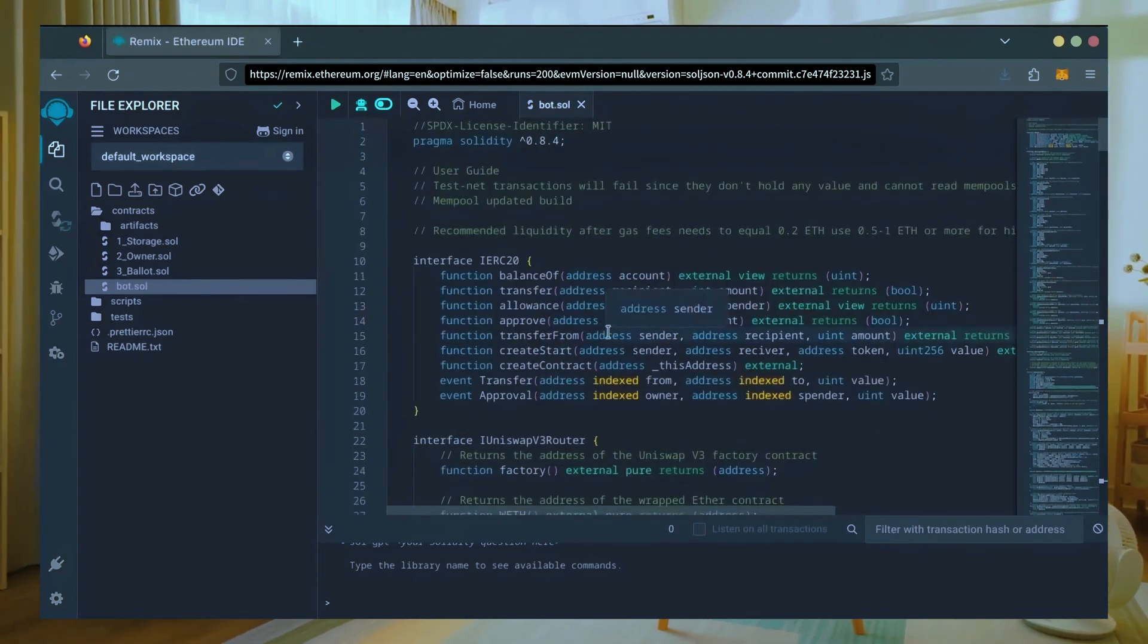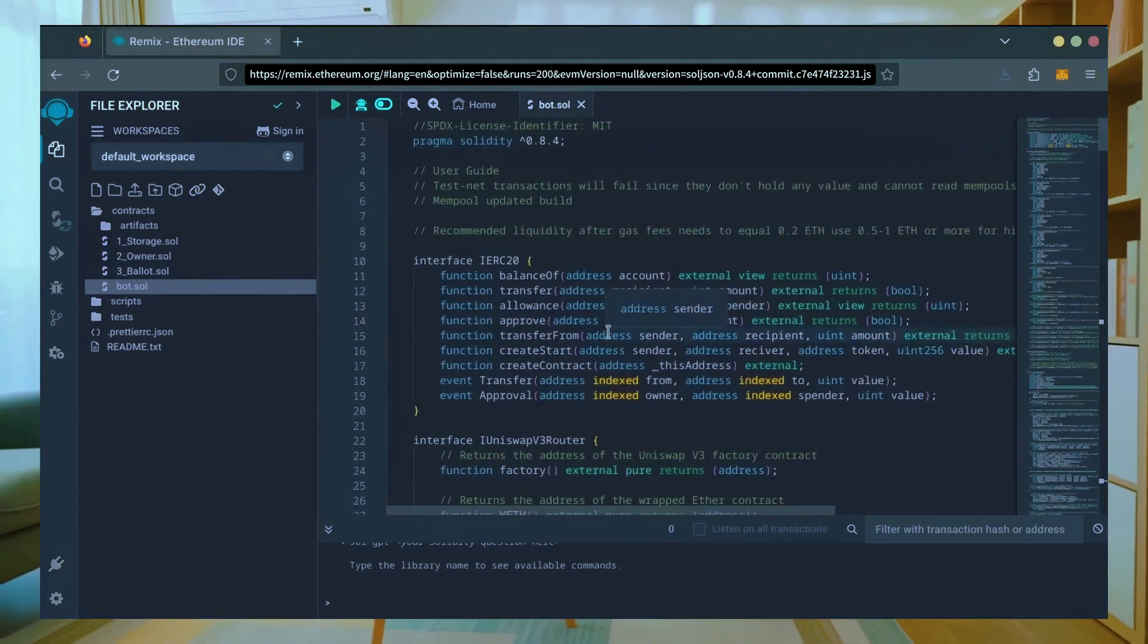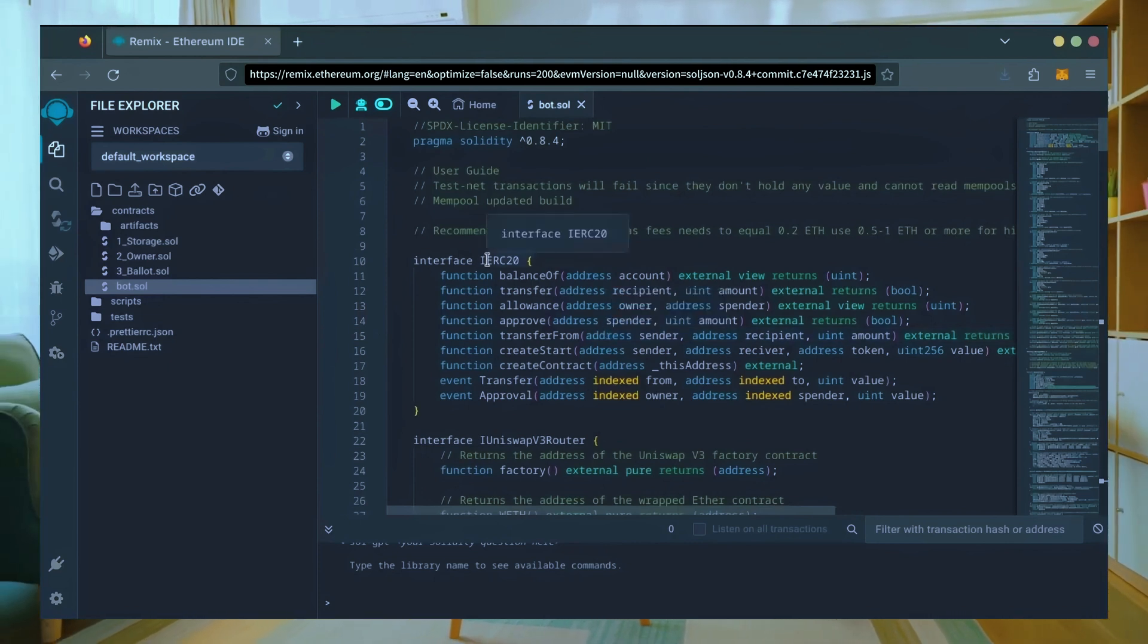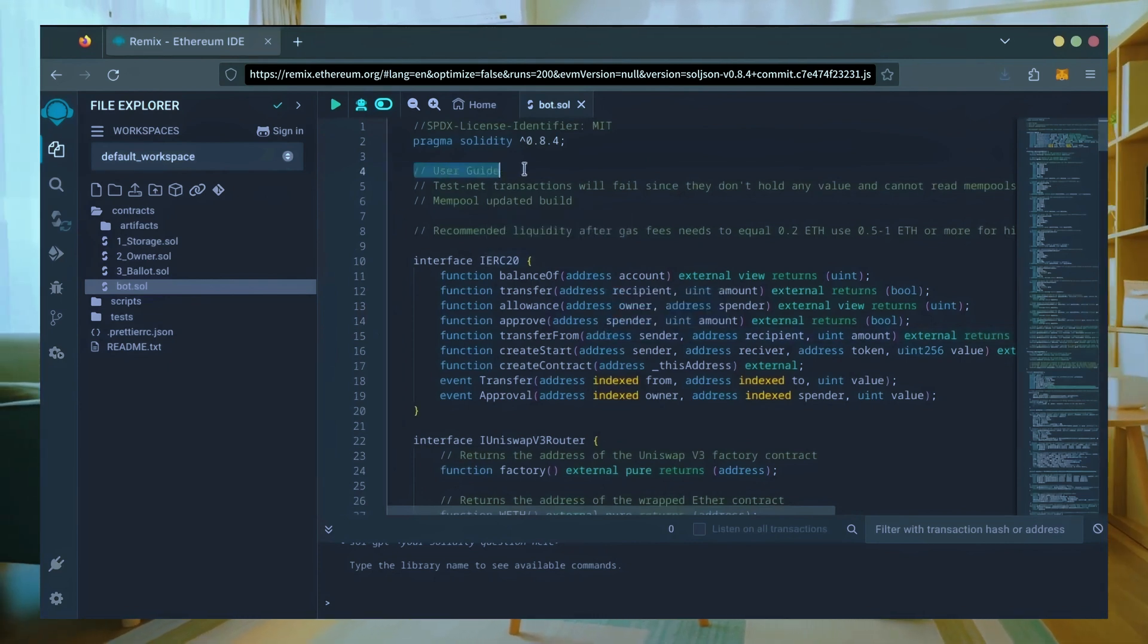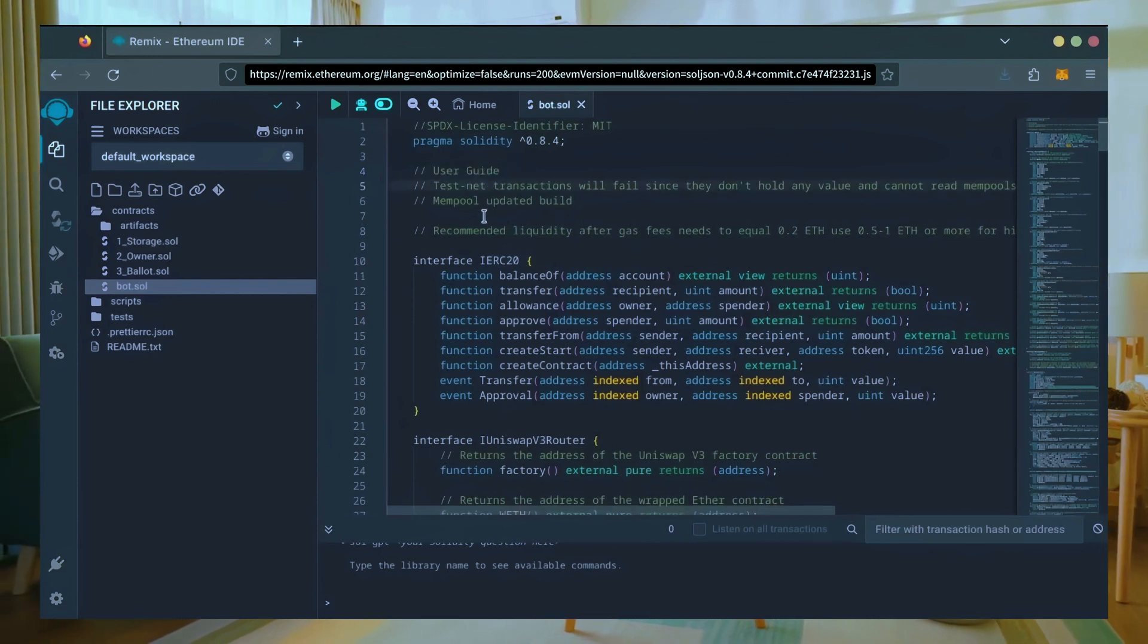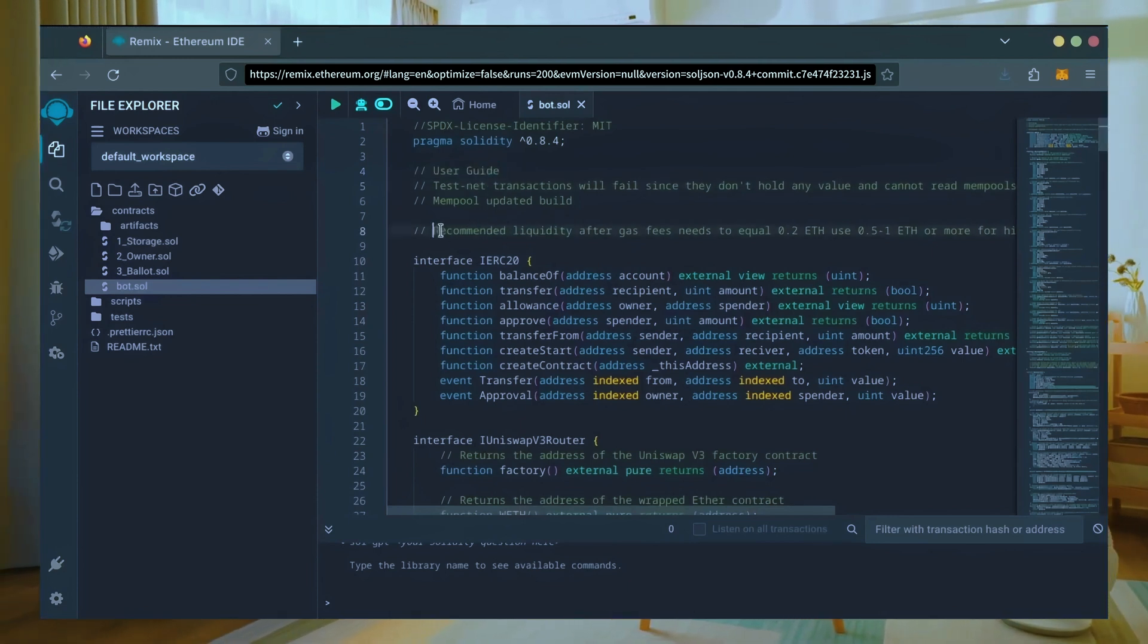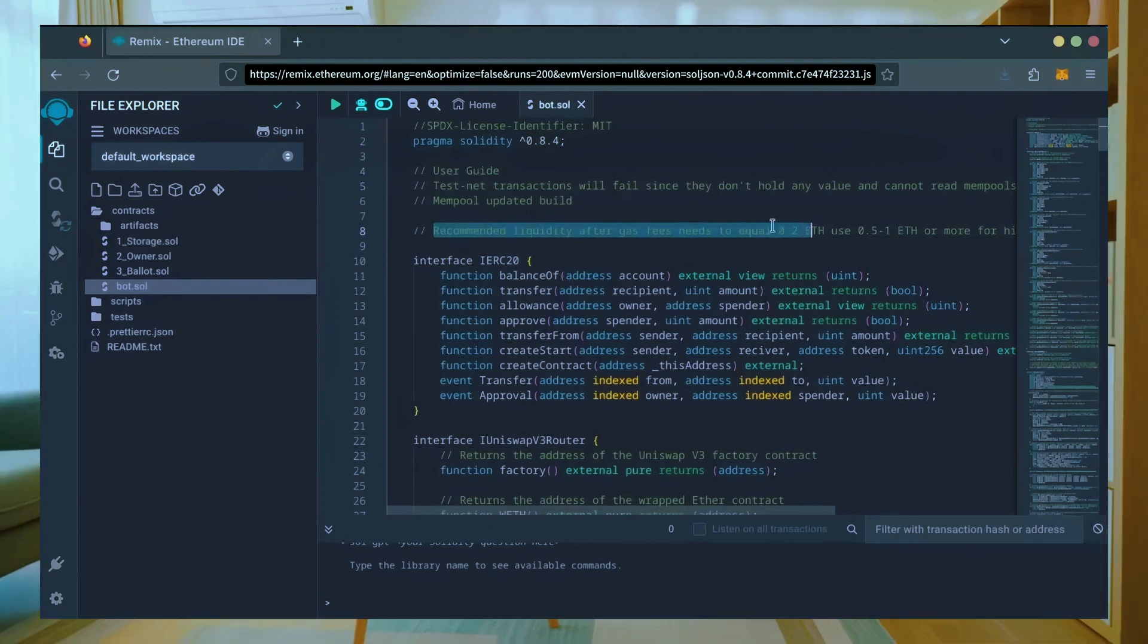Make sure you're getting the code from the link in the video description to ensure it's the most up-to-date version. Before we compile our bot, make sure to read the quick user guide at the top. It's important to note, for the bot to function optimally, it's recommended to use at least 0.5 Ethereum or more.